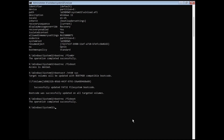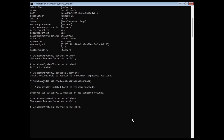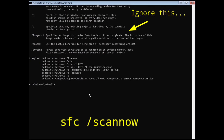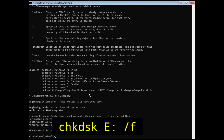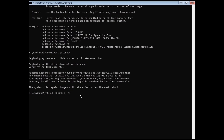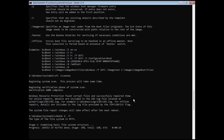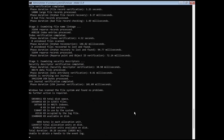Now type bootrec /rebuildbcd and follow the next command. Type sfc /scannow and hit Enter — this will take some time, just wait for the process to complete. Now type chkdsk [your partition drive letter]: /f — must change this letter with your installation drive letter — and hit Enter. Again it will take some time depending on your disk size.